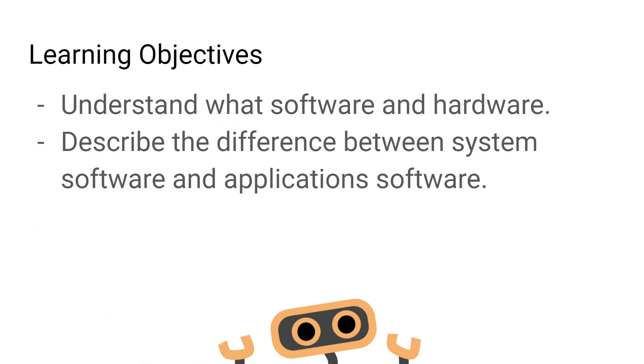So that concludes this week's lesson everyone. You should now understand the difference between hardware and software. You should also be able to describe some differences between system software and application software. You should also be able to give some examples of these softwares. Thanks everyone.